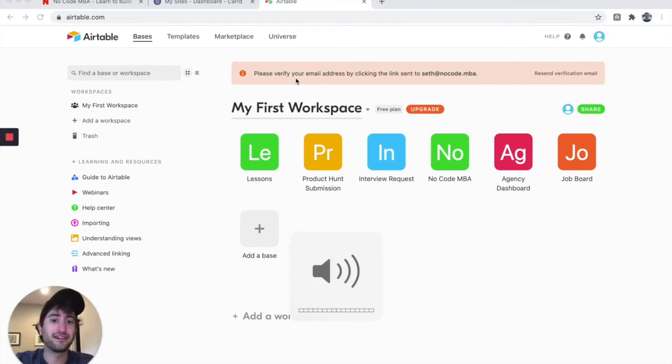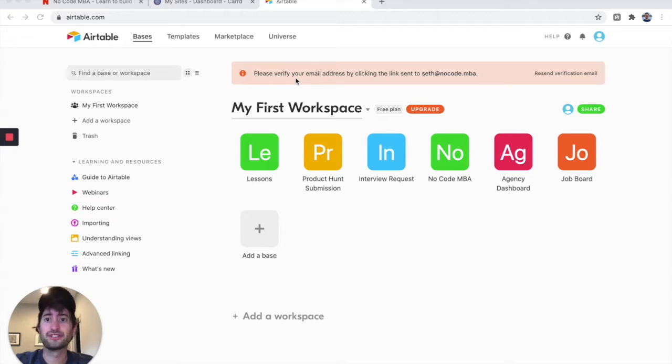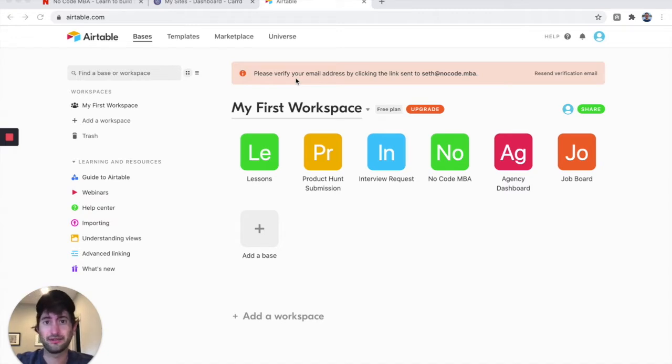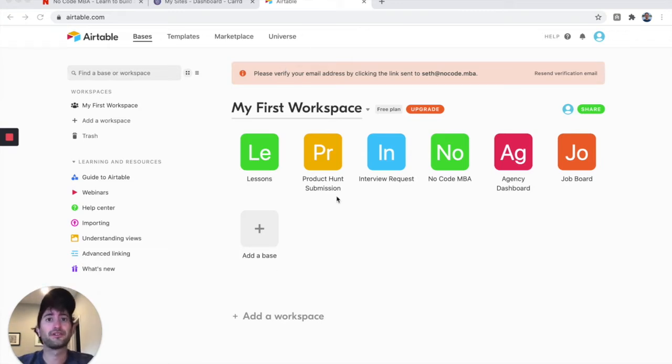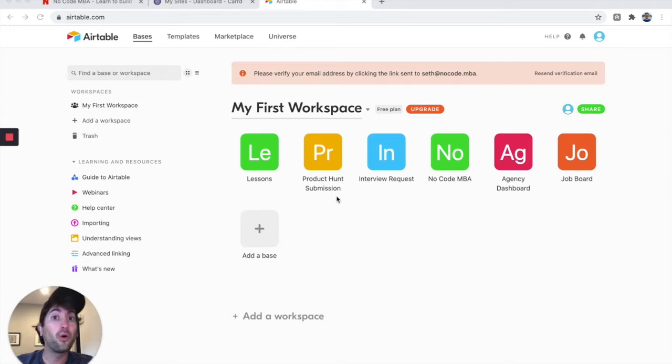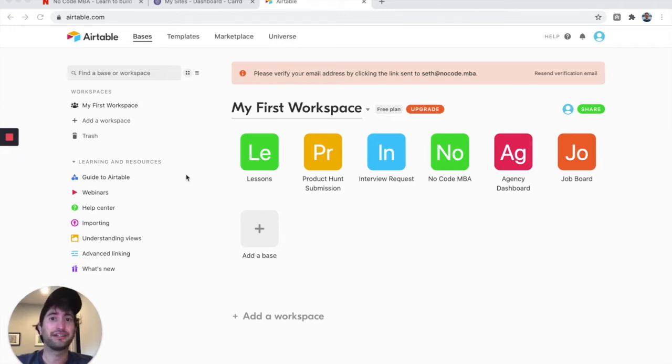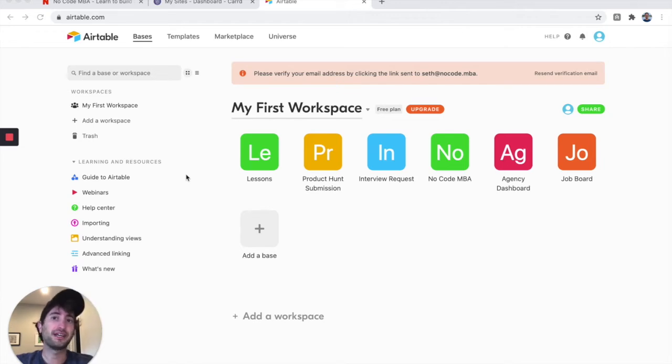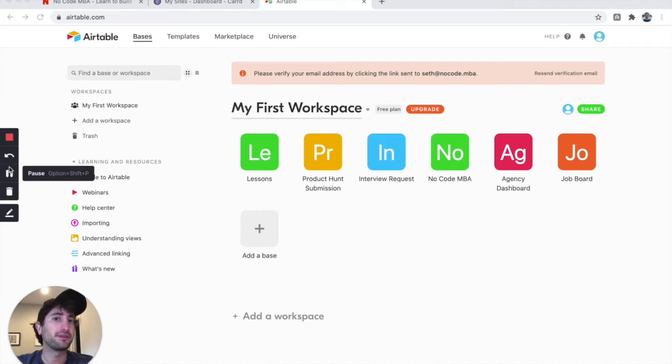We're going to make a really simple and quick no-code job board using Card and Airtable. We'll start on Airtable, which is where we're going to actually hold the jobs. The job board data is going to be held in Airtable, and then we're going to embed that Airtable into Card, which is going to be the website that you'll send to people.